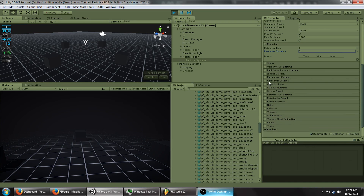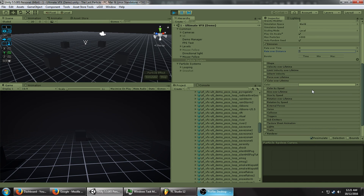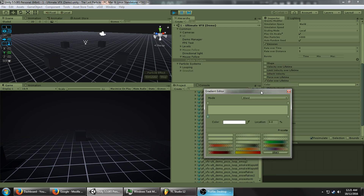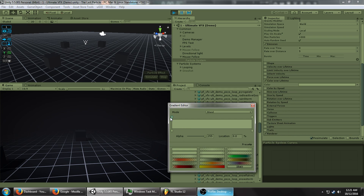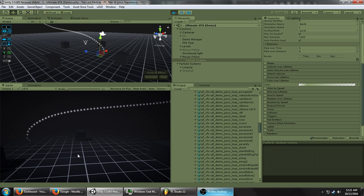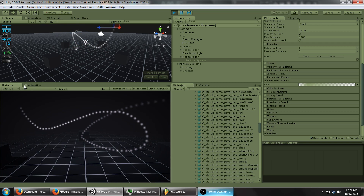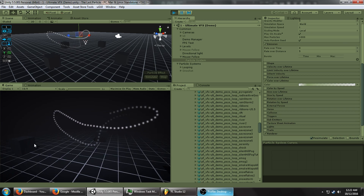Let's modify the color over lifetime — enable the module, open up the gradient, and we're going to have it at zero at both ends, fading in really quickly at the beginning and then fading away softly. So you get this effect. This alone actually looks kind of cool, but we're not done yet.